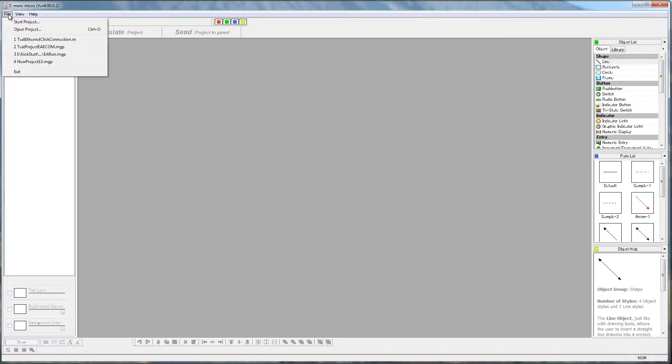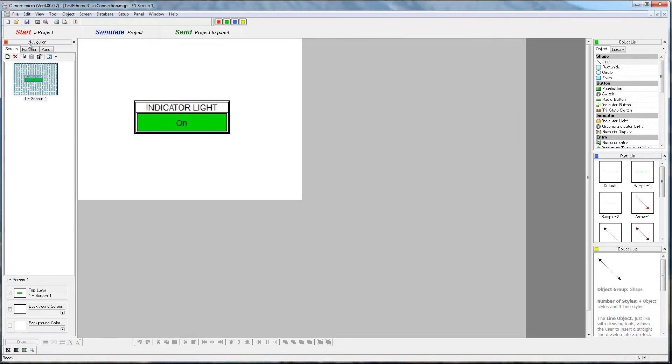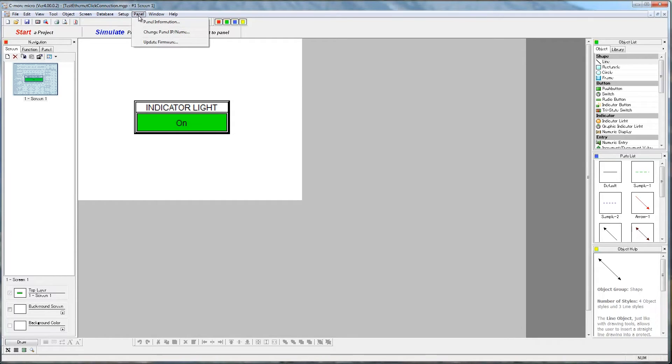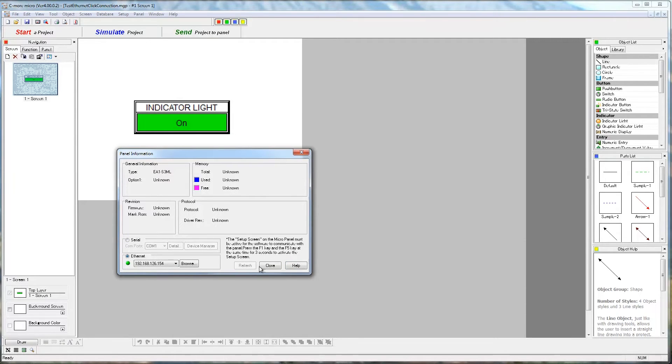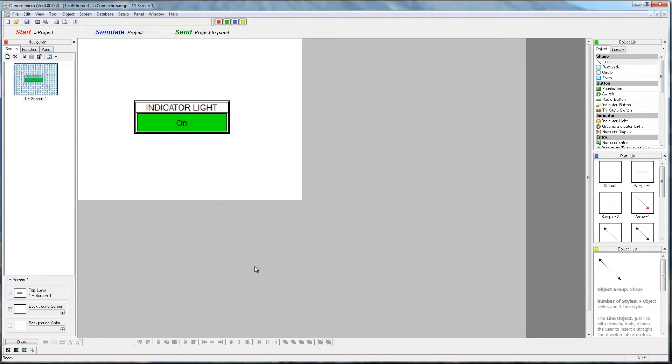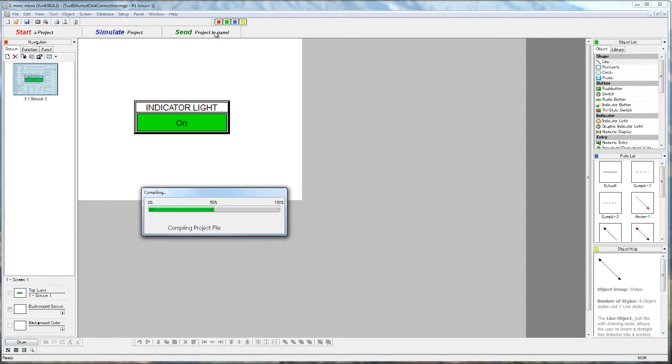If I choose to open a project first, then I can go to Panel, then Panel Information and select the desired communication, or, once a project is open, select Send Project to Panel and select the desired communication.